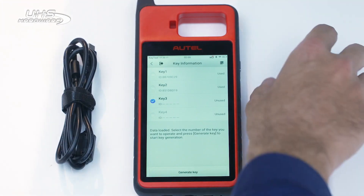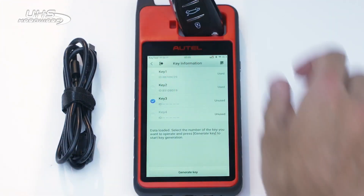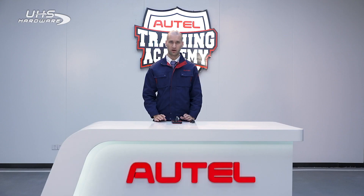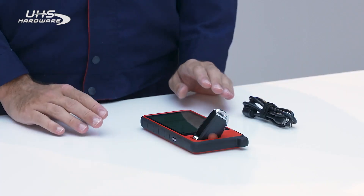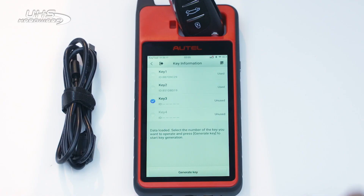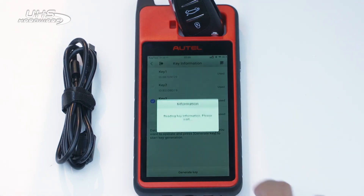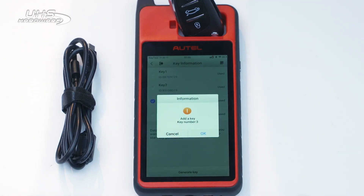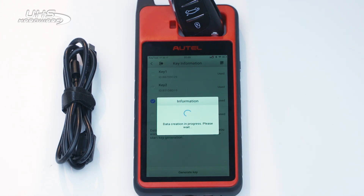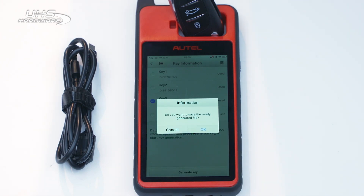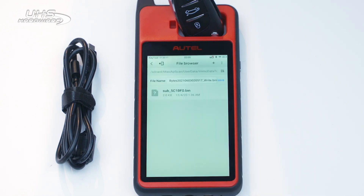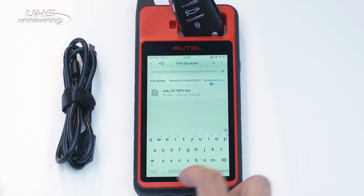Place a blank key in the slot at the top of the device. Tap one of the unused key locations on the screen. I have two keys already in use and I can see that I can add two more. Tap one of the unused locations to generate the key. Save the newly generated key file by renaming it.